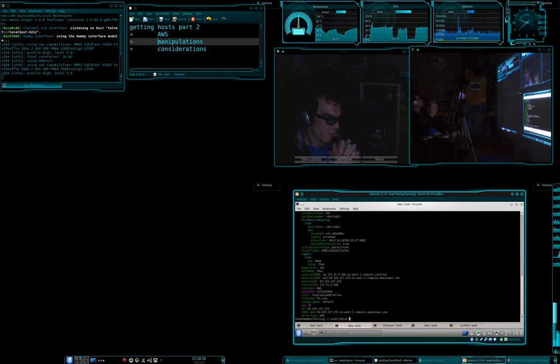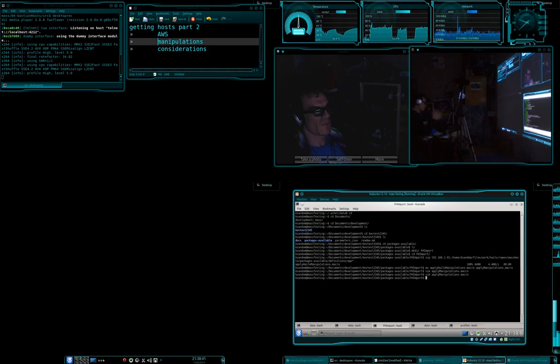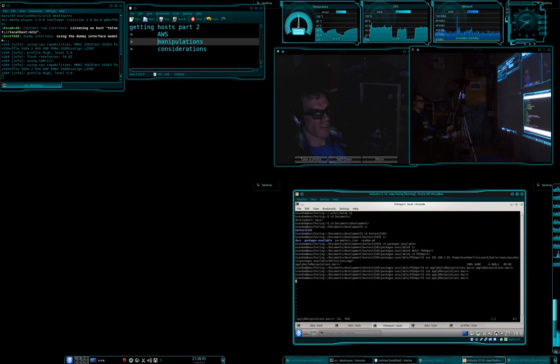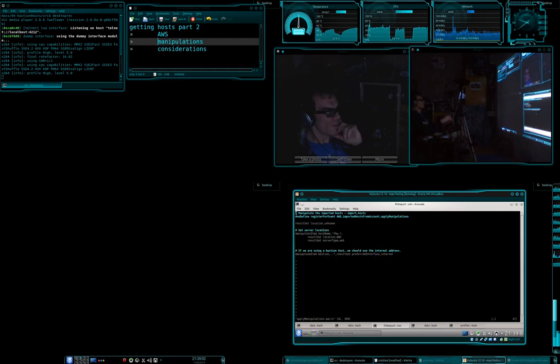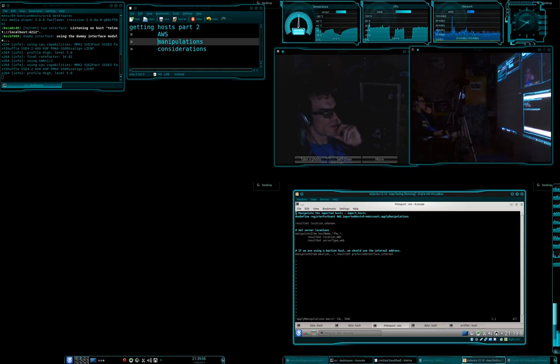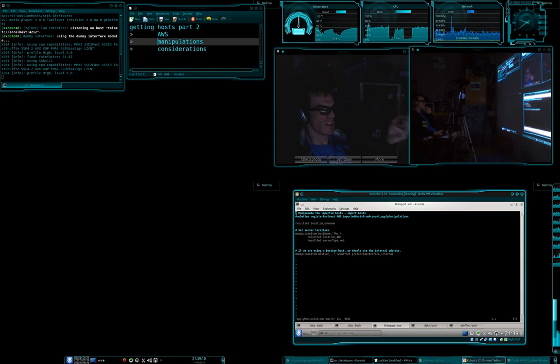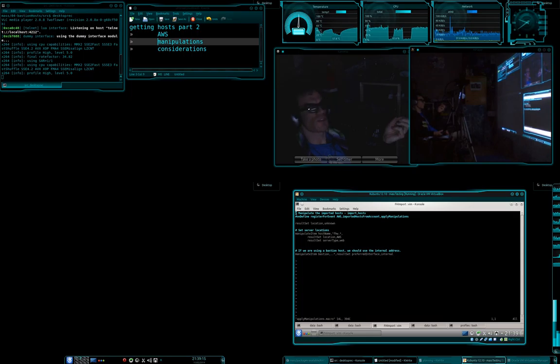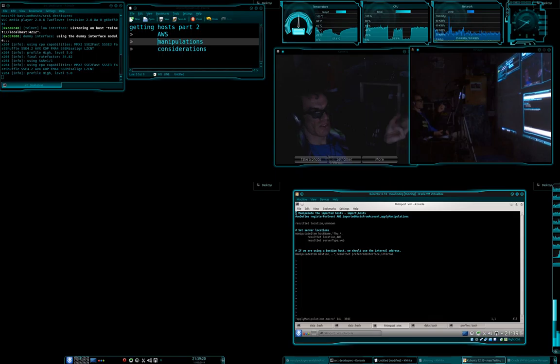So I've got a note in here about considerations. I can't remember what I was thinking when I wrote that. But let's have a look at this. There's lots of different things that you can put in here. Now server type web and location AWS, these are actually probably two mutually, well, no, they're not mutually exclusive.